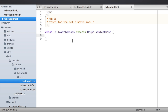You can name your test class pretty much anything you want. I recommend prefixing your class name with the name of your module to avoid namespace conflicts — that's just best practice. In an earlier lesson we talked about how every test case is an extension of one of the base test classes, and that there are a couple of methods we need to implement: the getInfo() and setUp() methods. Let's start with those.